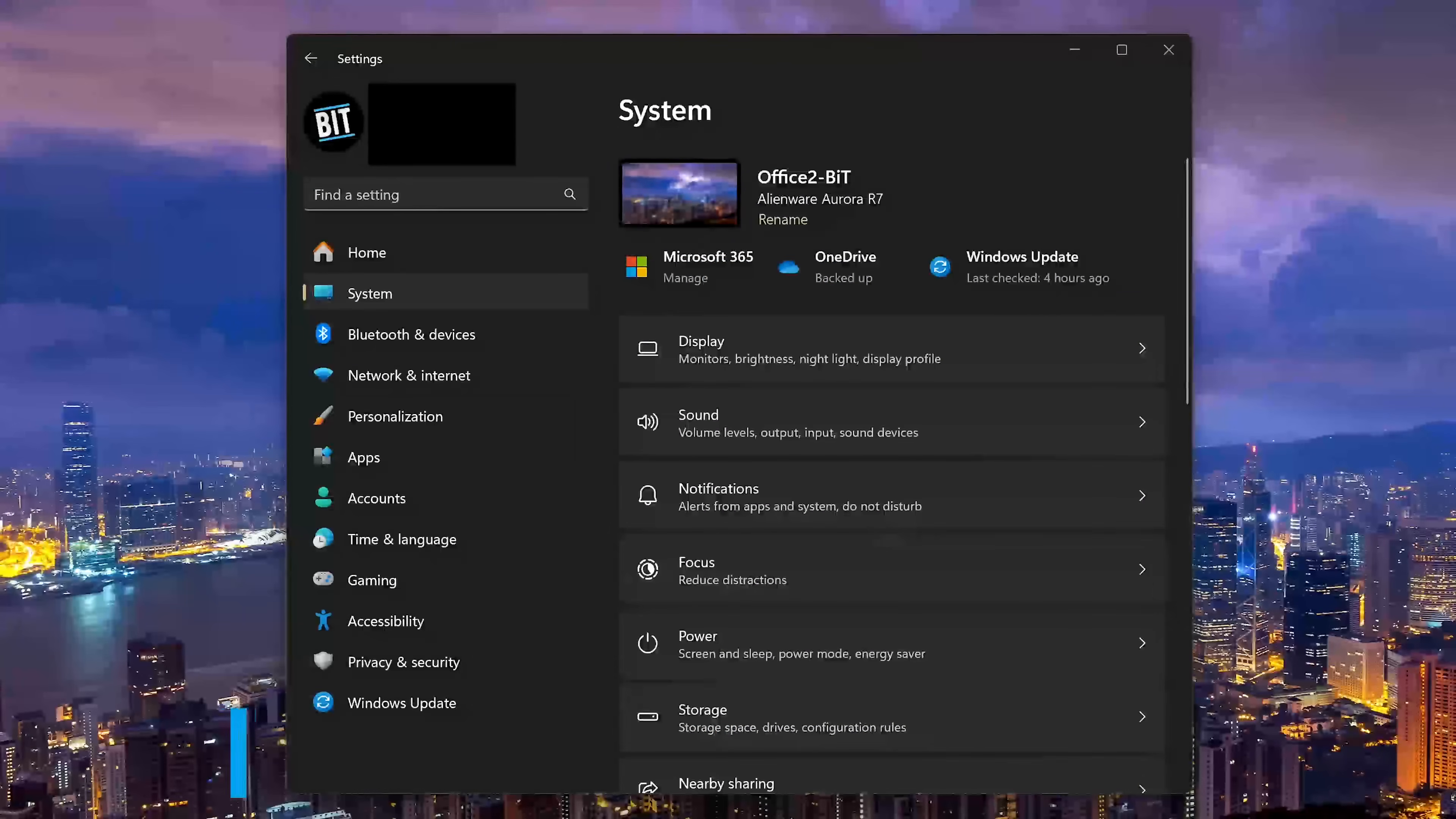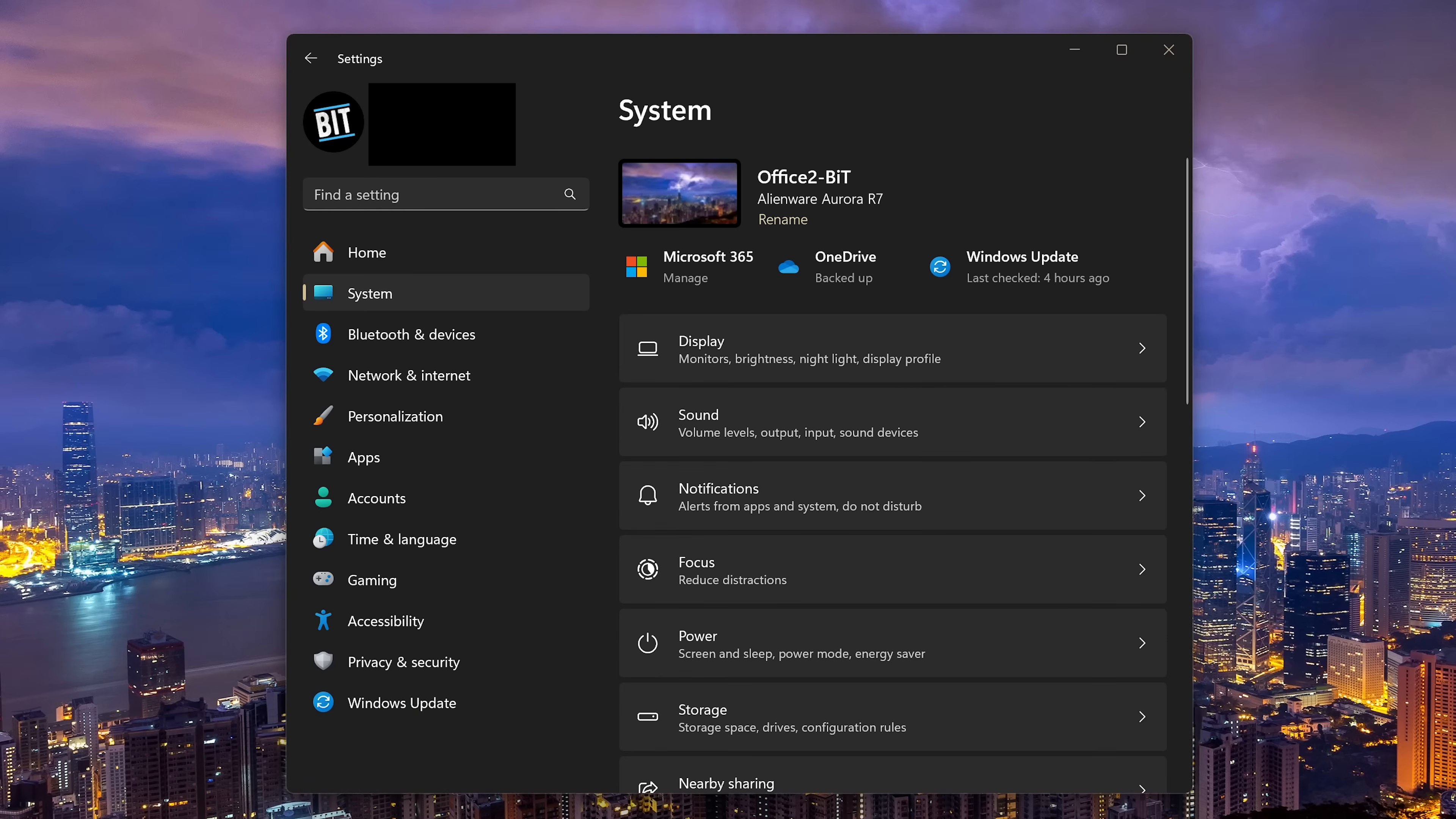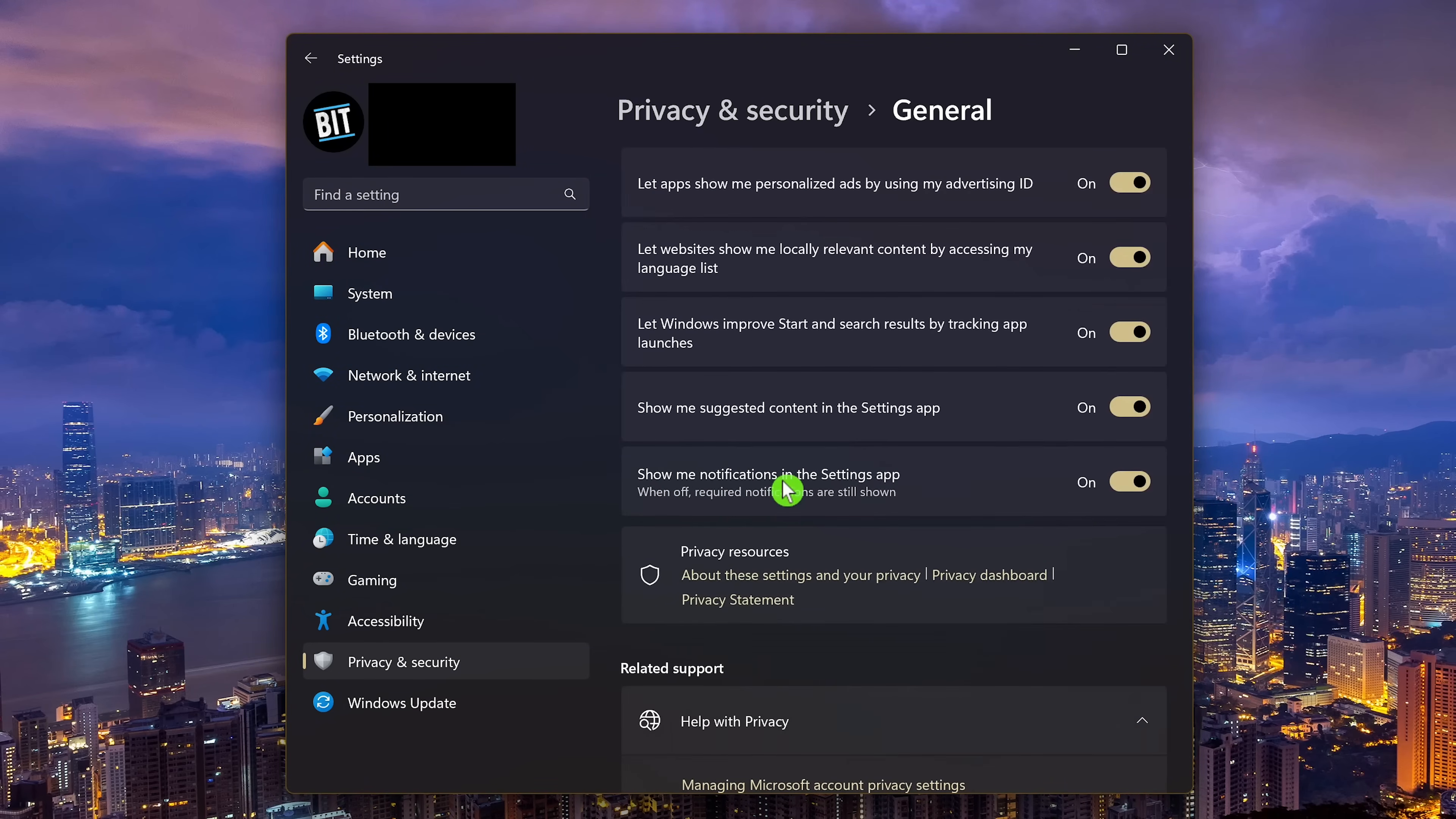Now I'll be blunt. Most companies will say that they truly care about your privacy. The truth is they don't. That includes Microsoft. And to be fair, that includes Apple as well with their marketing fluff. So let's reduce what Microsoft knows about you. In settings in the left pane, select privacy and security. In Windows permissions, select general.